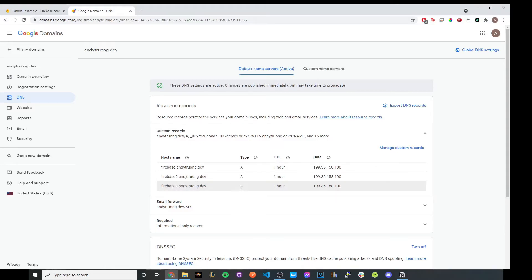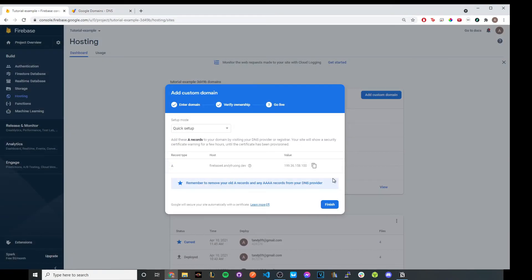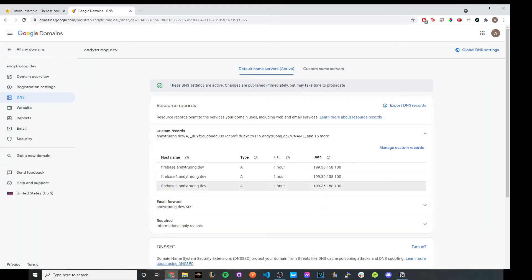And then in the second box, just make sure it says A. And in the TTL section, just leave it as a default value. And in the very last input, go ahead and copy and paste the value that Google Firebase provided and paste it inside the input. And then go ahead and click on save.